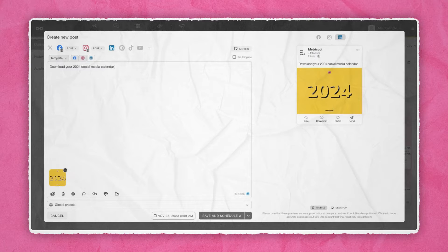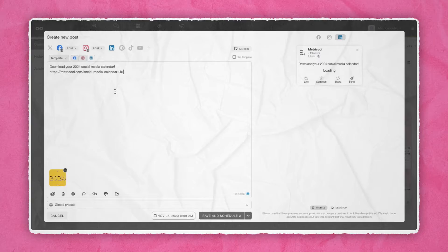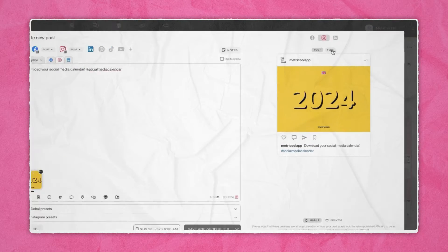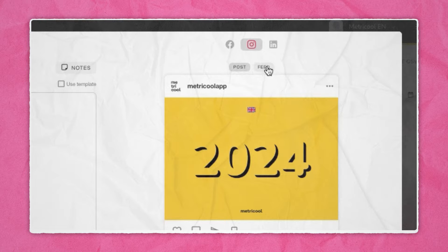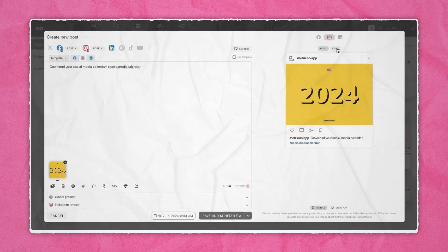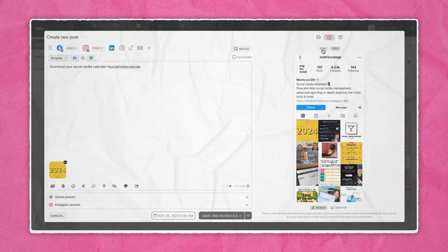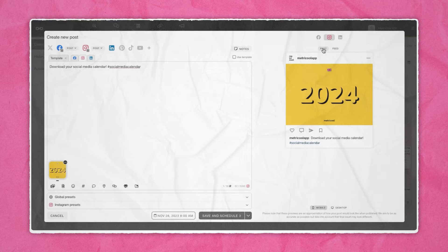For example, if you're posting to LinkedIn, Instagram, and Twitter or X, you could add a link to the LinkedIn post, add hashtags to the Instagram post, and shorten the text for Twitter. Then write the copy, add an image, multiple images, or a video. On the right side you have a preview option so you can see how the post will look when it goes out, and for Instagram you can see how it will look in your feed. Once you have the base of your post, it's time to add the final touches — the options in MetraCool are almost endless.